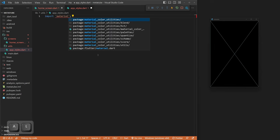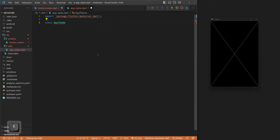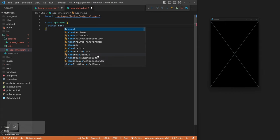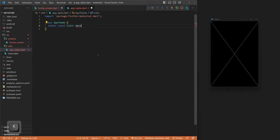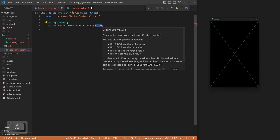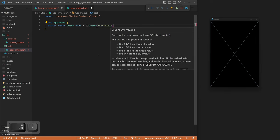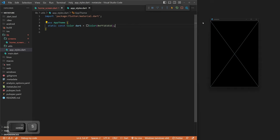For our colors, there are different ways we could do this — we could use a theme, which is probably the better way, especially if you're going to switch between light and dark. But we're going to make a custom file to handle all of our colors. So we go into our lib folder, make a new folder called utils, and inside that make a new file called app_styles.dart. We import material, create a class called AppTheme, and add all our colors there. For our background color, we make a static const Color called dark, with hex value 0xff1e1e1e, which is a nice dark background.